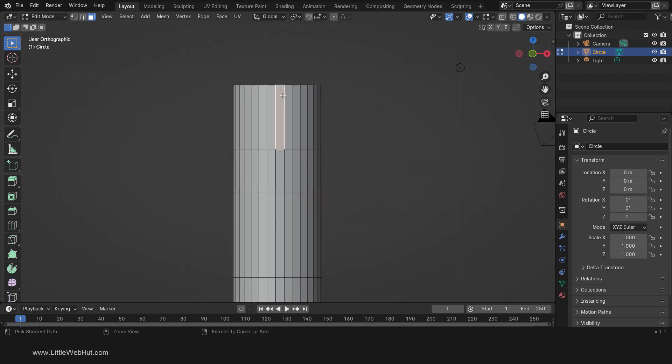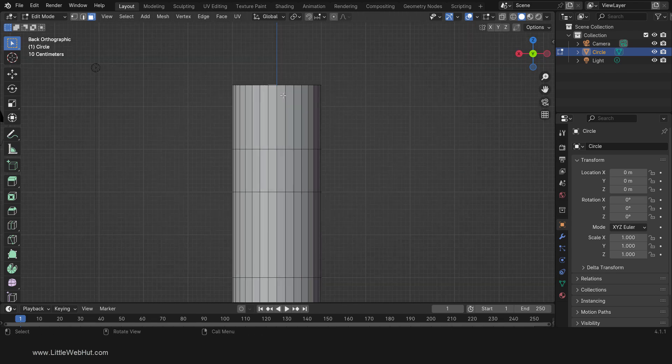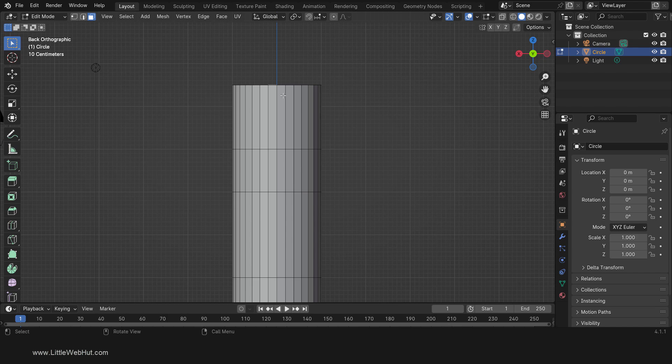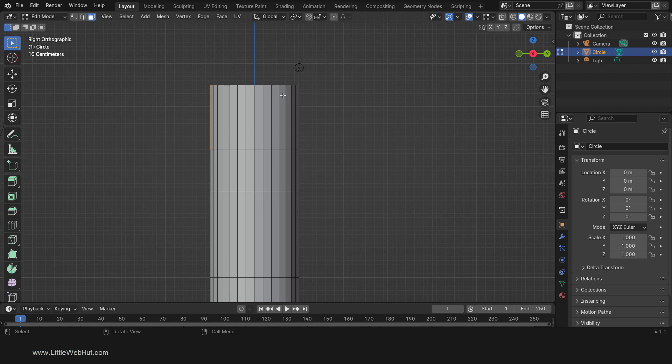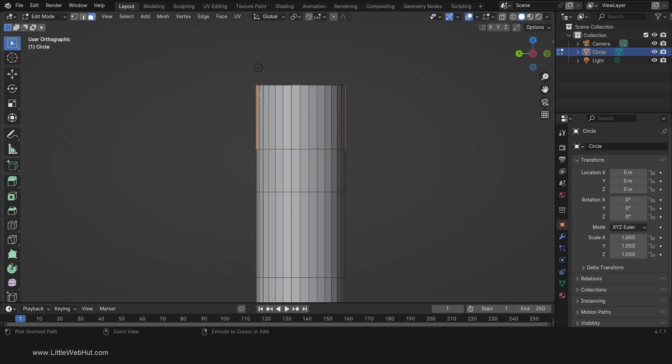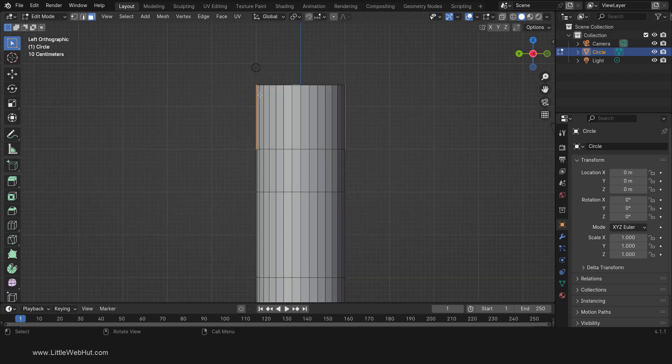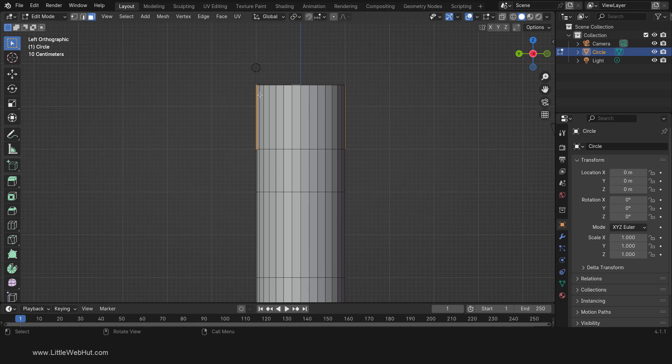Then press Ctrl-1 on the number pad for the back view. This time, add the face on the right side of the blue line to the selection by holding down the Shift key while clicking it. Now press Ctrl-3 on the number pad for side view. Then hold down the Shift key and select the face on the right side of the blue line. Next press Ctrl-3 on the number pad for a view of the other side. Then while holding down the Shift key, select the face on the right side of the blue line.